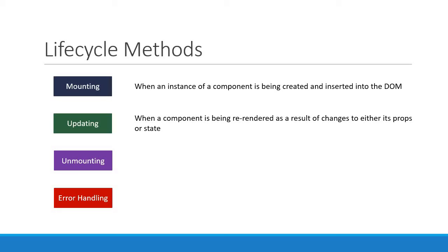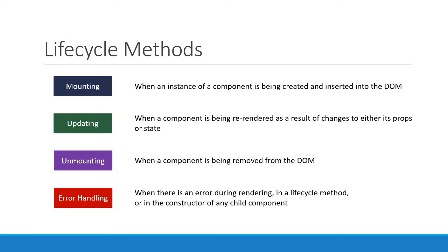The unmounting lifecycle method is called when a component is being removed from the DOM. And lastly, the error handling methods are called when there is an error during rendering, in a lifecycle method, or in the constructor of any child component.